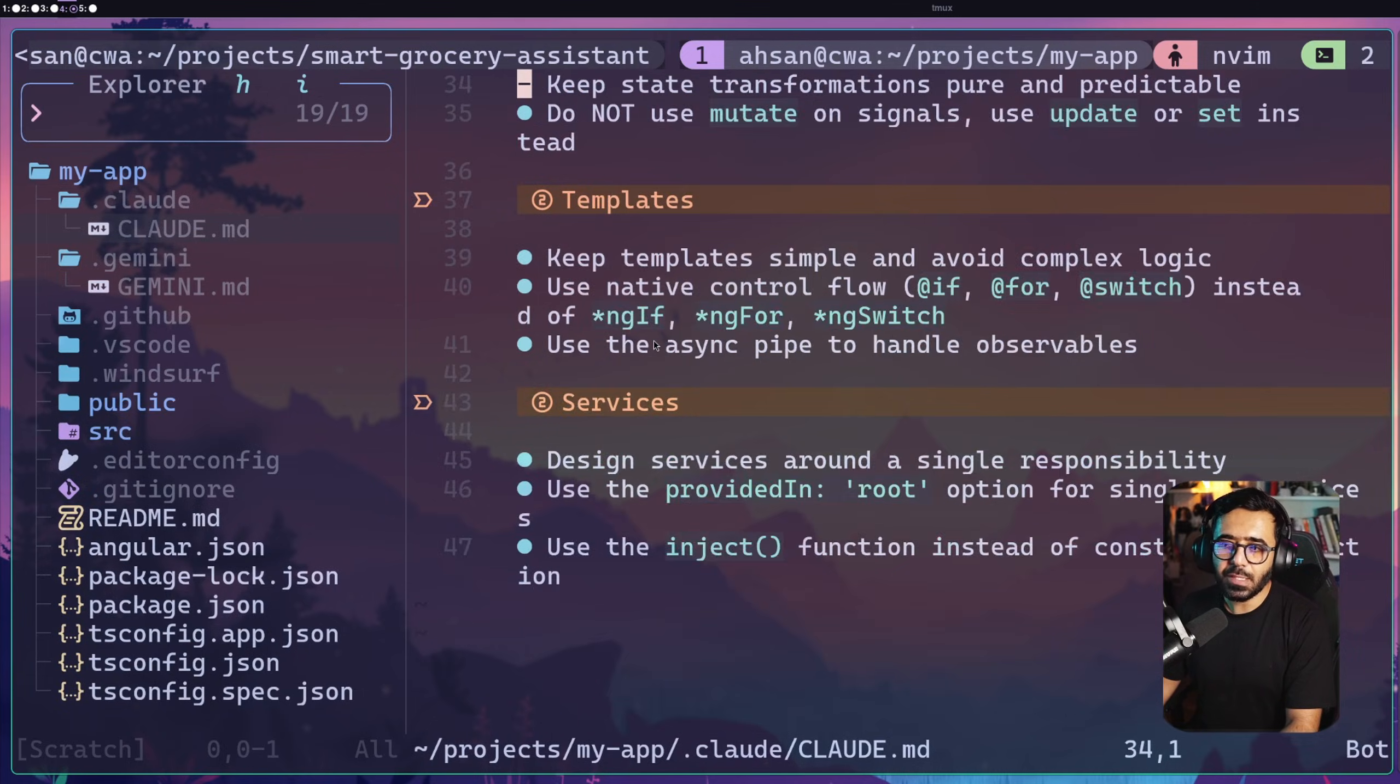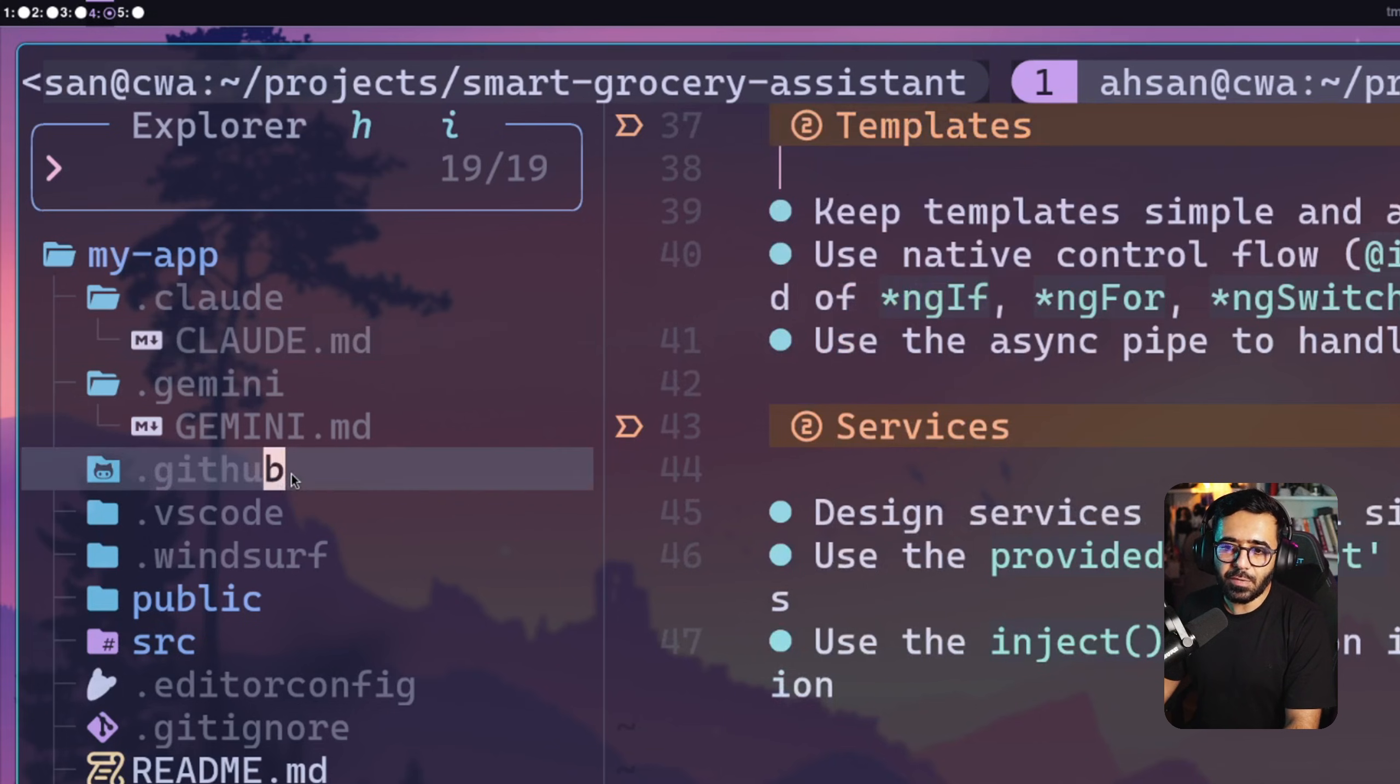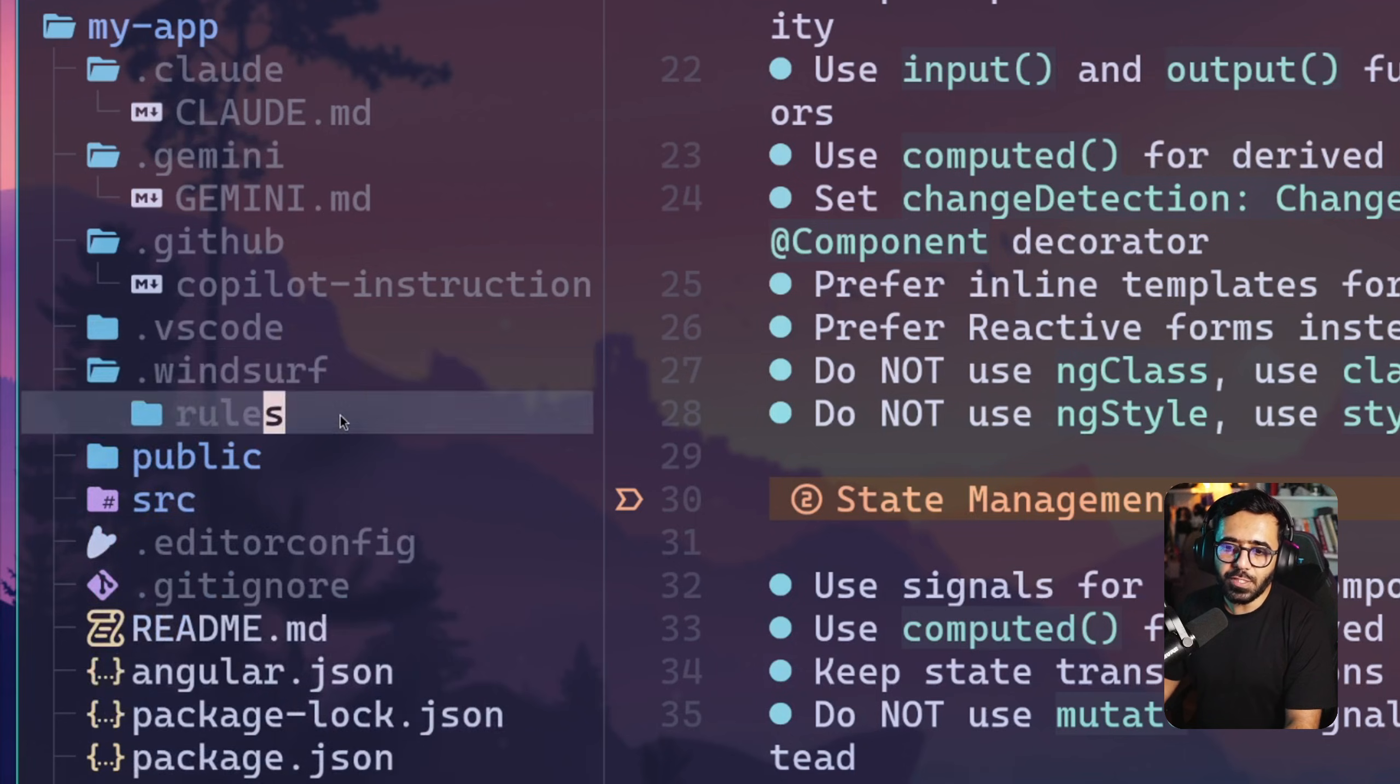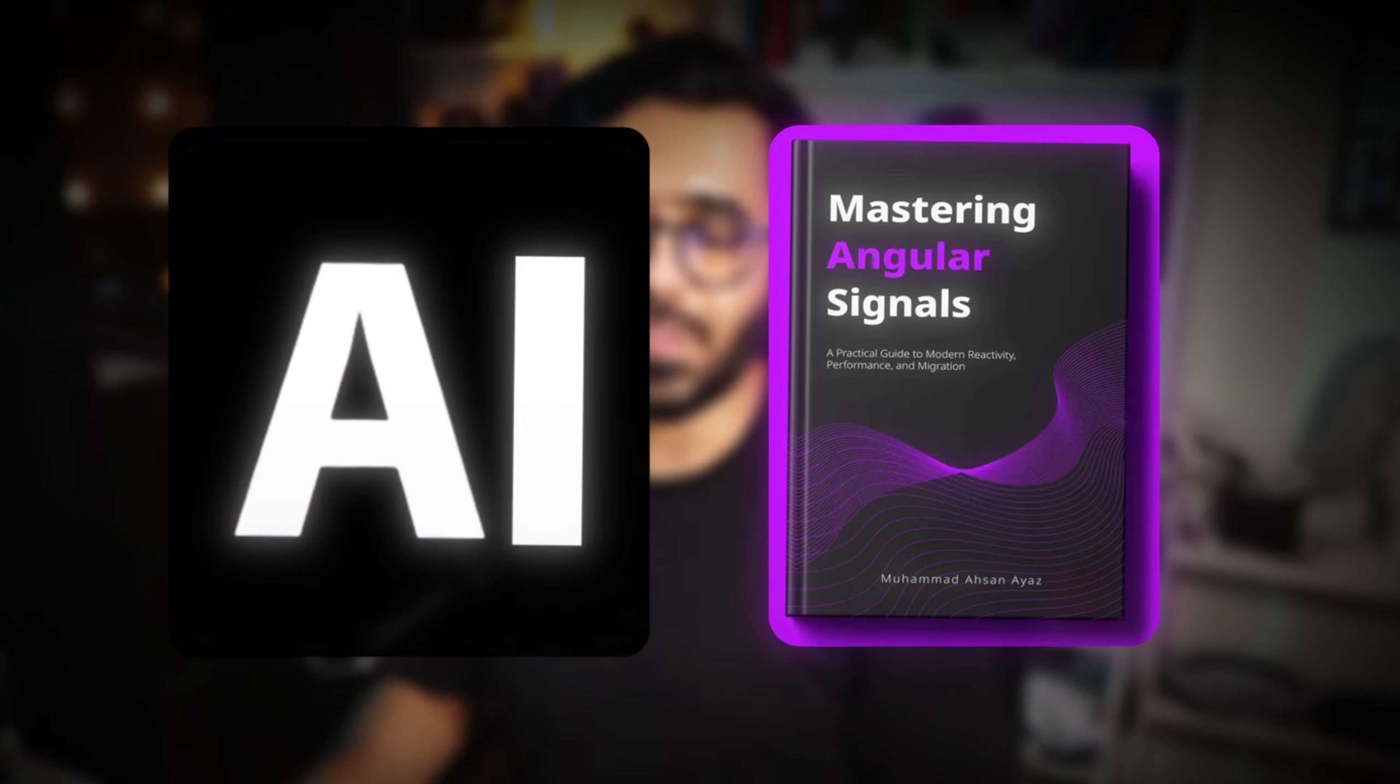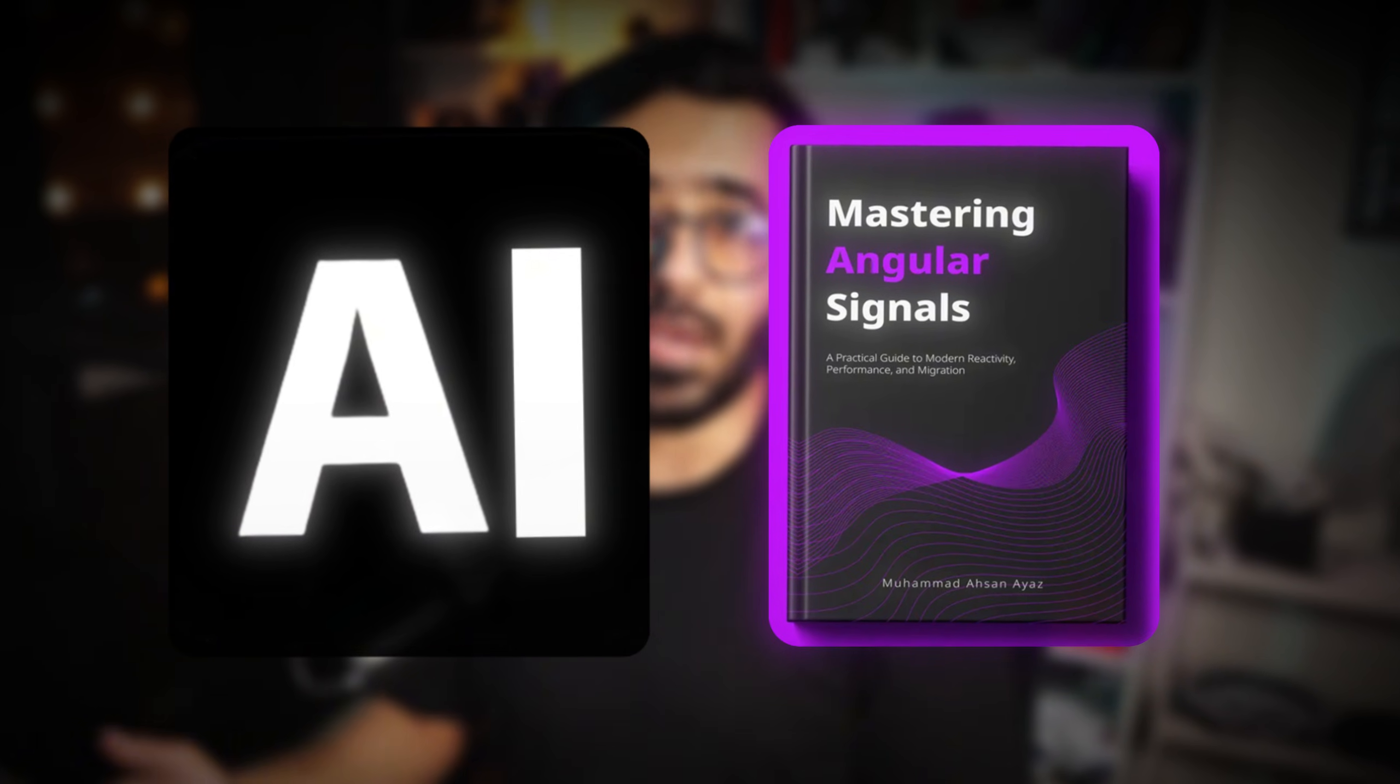I can see the same for the GitHub Copilot instructions which are right here, and even for Windsurf which I can see in the guidelines.md. These files will help AI tools to write better Angular, and this is amazing where Angular is going with AI.